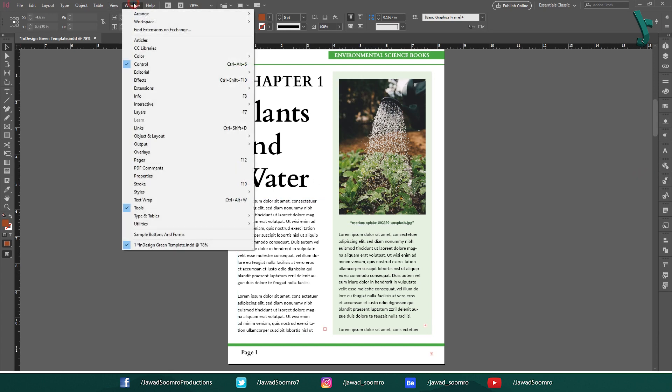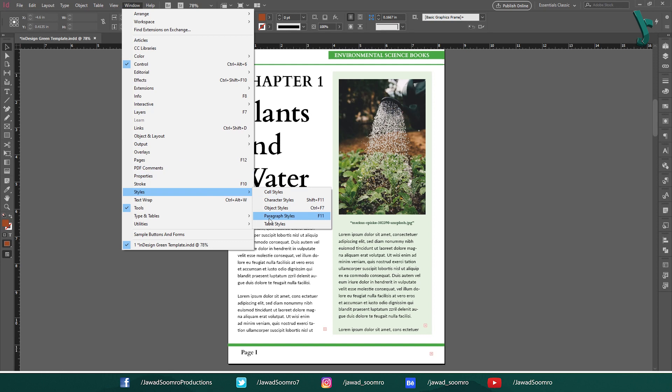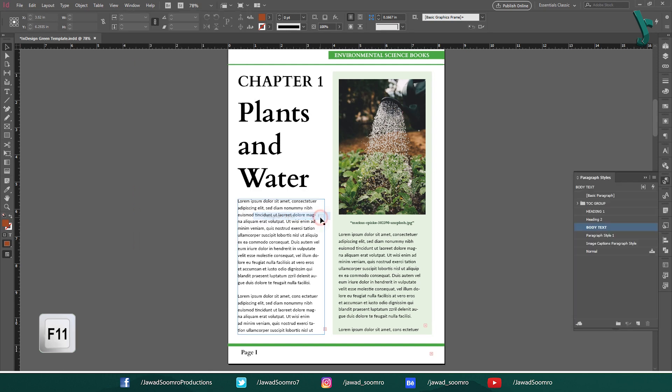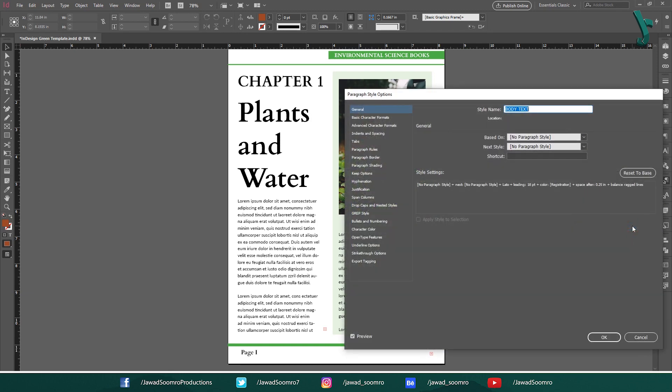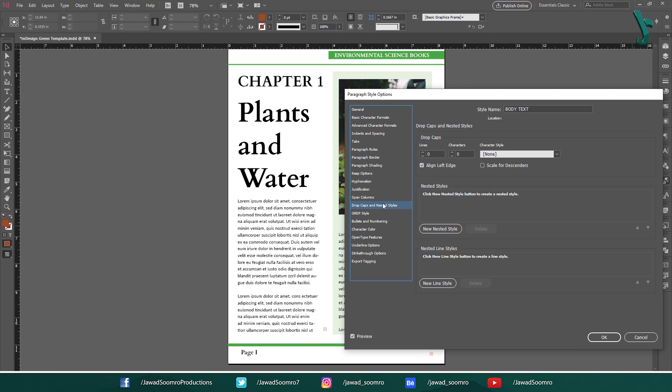Go to the window menu and select styles. Then choose paragraph styles. Shortcut key is F11. After that, your paragraph style panel will show up here on this interface. Double click on body text paragraph style. From here, go to drop caps and nested styles. Then create new nested style by clicking over here.